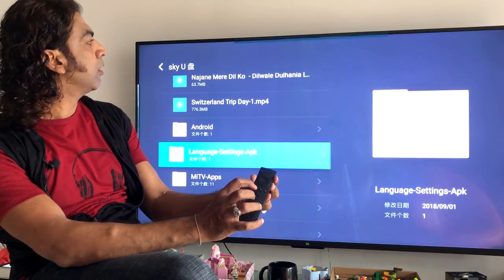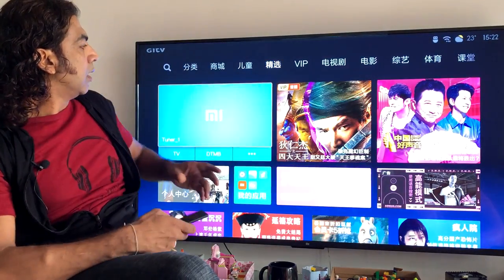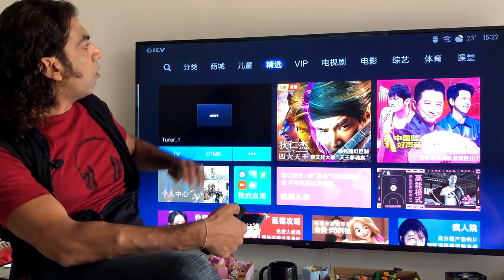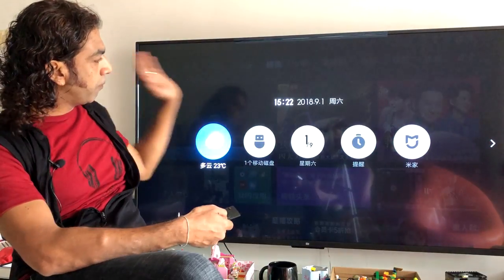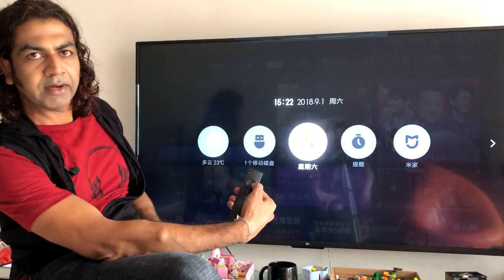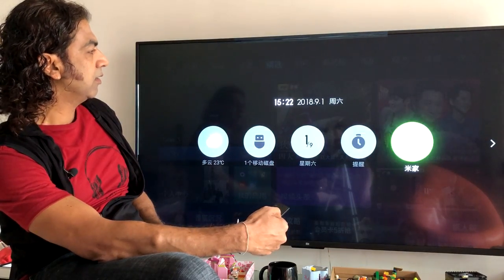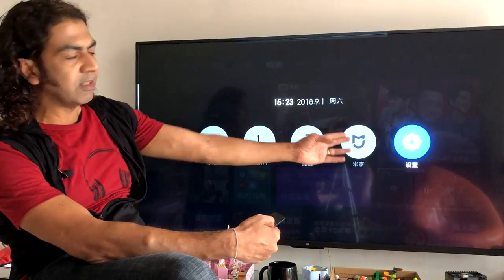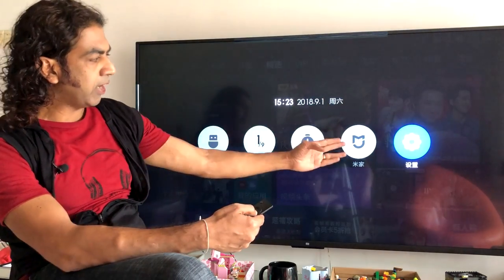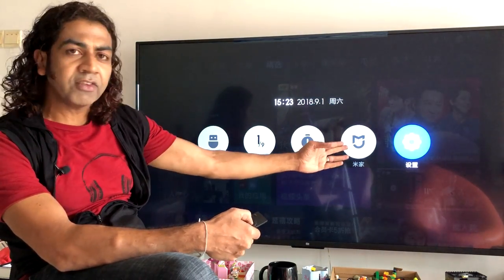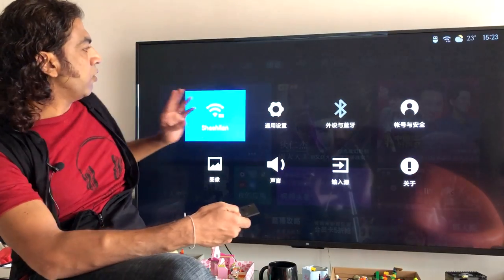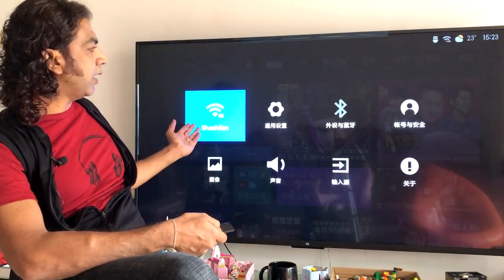Once the language package is installed, click OK. Then go back or click the home button. Once I click the home button I go to the home position. Press the up button and then go to the extreme right side by clicking the right-hand side button until you see the settings icon. Click the settings icon using the middle button.